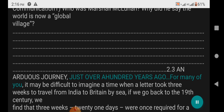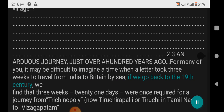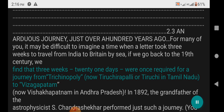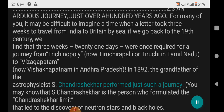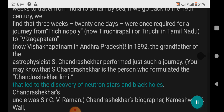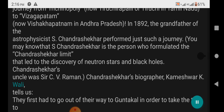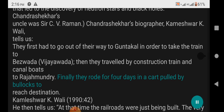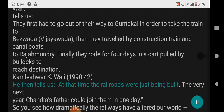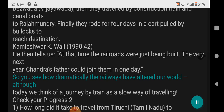2.3 An Arduous Journey — Just over 100 Years Ago: For many of you, it may be difficult to imagine a time when a letter took three weeks to travel from India to Britain by sea. If we go back to the 19th century, we find that 21 days were once required for a journey from Tiruchirapalli in Tamil Nadu to Visakhapatnam in Andhra Pradesh. In 1892, the grandfather of astrophysicist S. Chandrashekar performed just such a journey. Chandrashekar's uncle was Sir C.V. Raman. According to biographer Kameshwari Wali (1990), they first had to go out of their way to Guntakal to take a train to Bezwada (Vijayawada), then travelled by construction train and canal boats to Rajahmundry, and finally rode for four days in a cart pulled by bullocks to reach their destination. The very next year, Chandra's father could join them in one day — showing how dramatically the railways altered our world.